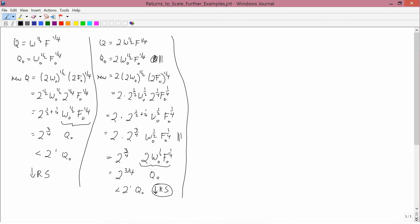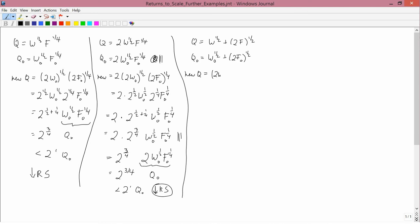Here's another example of a different type: q equals w to the one-half plus 2f to the one-half. There's a plus sign here, which is what makes it different. So the initial quantity is w-naught to the one-half plus 2f-naught to the one-half. For the new quantity, every place where there's a w-naught I'll substitute 2w-naught, and every place where there's an f-naught I'll substitute 2f-naught. Let me go a little bit slowly.